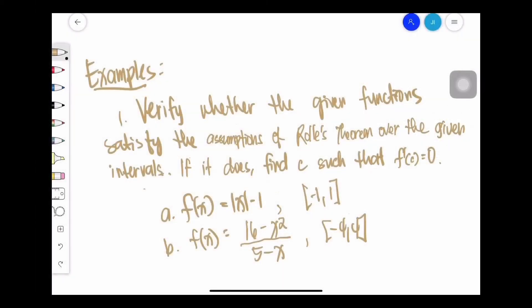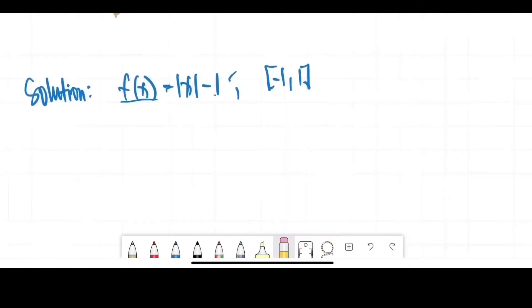Let's try the first set of examples, where we need to verify whether the given function satisfies the assumptions of Rolle's Theorem over the given intervals. If it does, we find the value of c such that f'(c) = 0. For the solution, we first need to check if the conditions are being satisfied. The first condition is: is f continuous over the closed interval [-1, 1]?